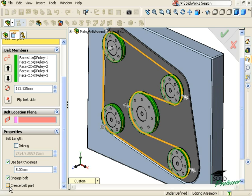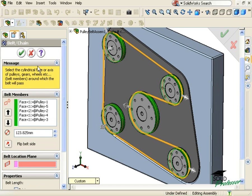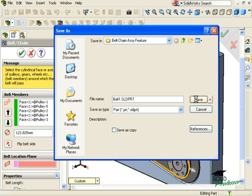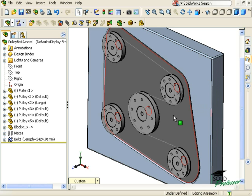Finally, I'll check the Create Belt Part checkbox to have SolidWorks create a new part file for the belt. When I click the green check, I'm prompted to give our belt part a new name. When I click Save, I'm returned to the assembly.